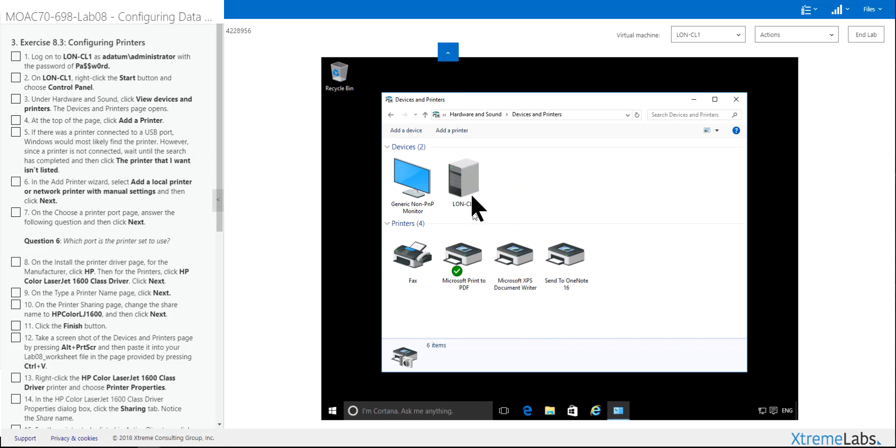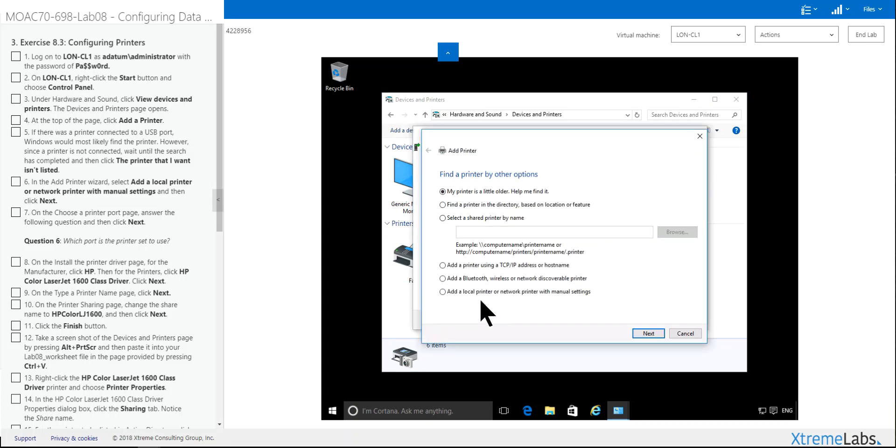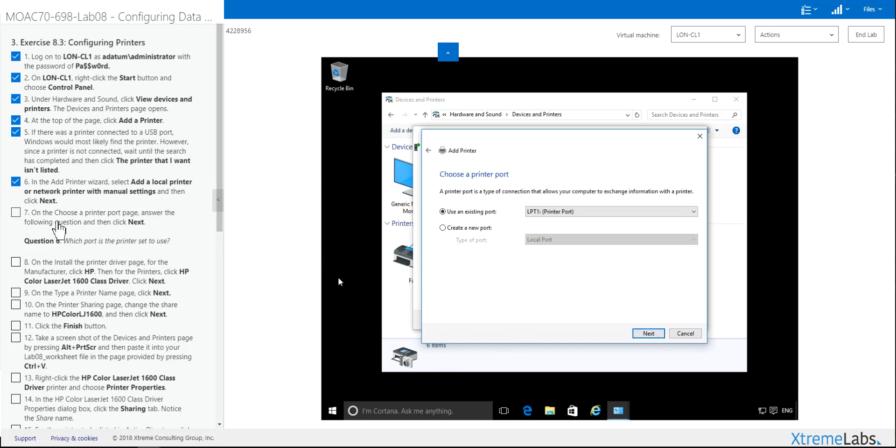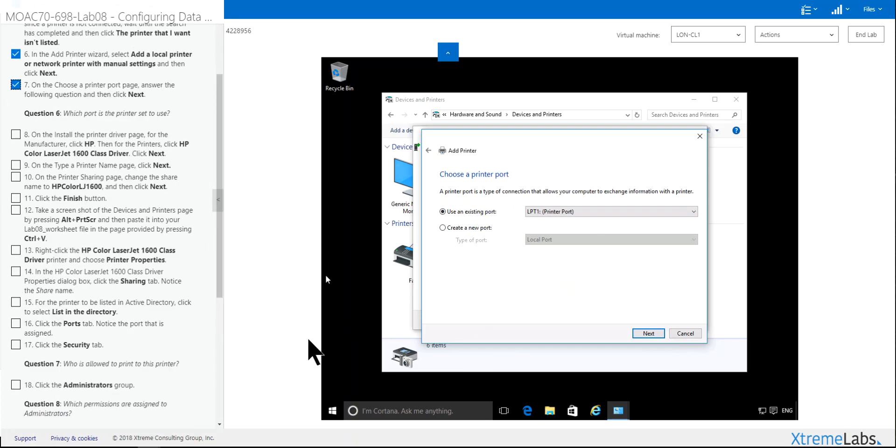Click Add Printer. Click the printer that isn't listed. And we want to go to Local Printer. Click Next. They ask you what port it's going to be on. Click Next.